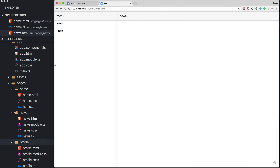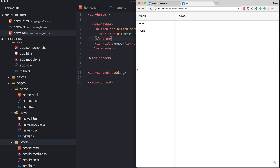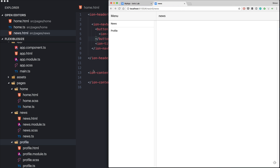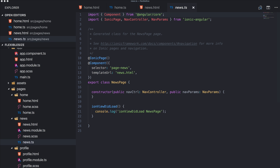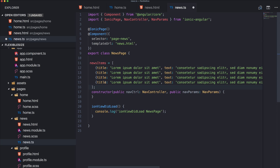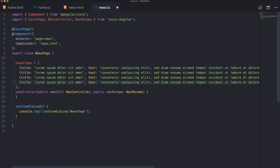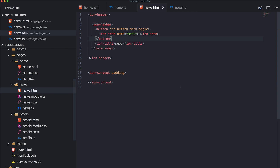Additionally, I want to cover the grid layout in this video. Inside the news page we add an array of items — nothing special, just a title and some text as dummy data. Then we go to our news HTML.